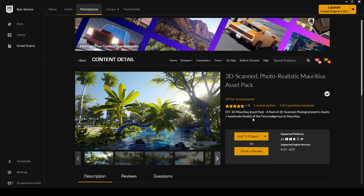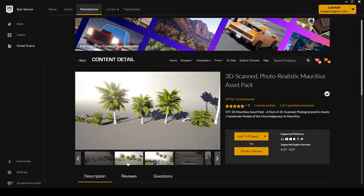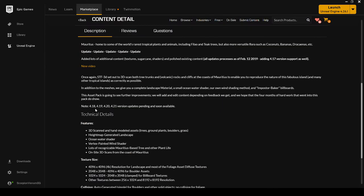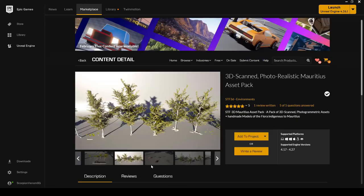In this video, I'll be going over a 3D scanned photorealistic project created by STF3D Environments. They have created a pack that is somewhat a tropical mix. It seems like it had some other trees that are not necessarily tropical, but you can definitely see that they have palm trees, some branches, and some of those type of trees. Check out the supported engine version — it's supporting 4.17 through 4.27. This project can be added to your current project so you don't have to create a new one, and this project is over 5 gigabytes.